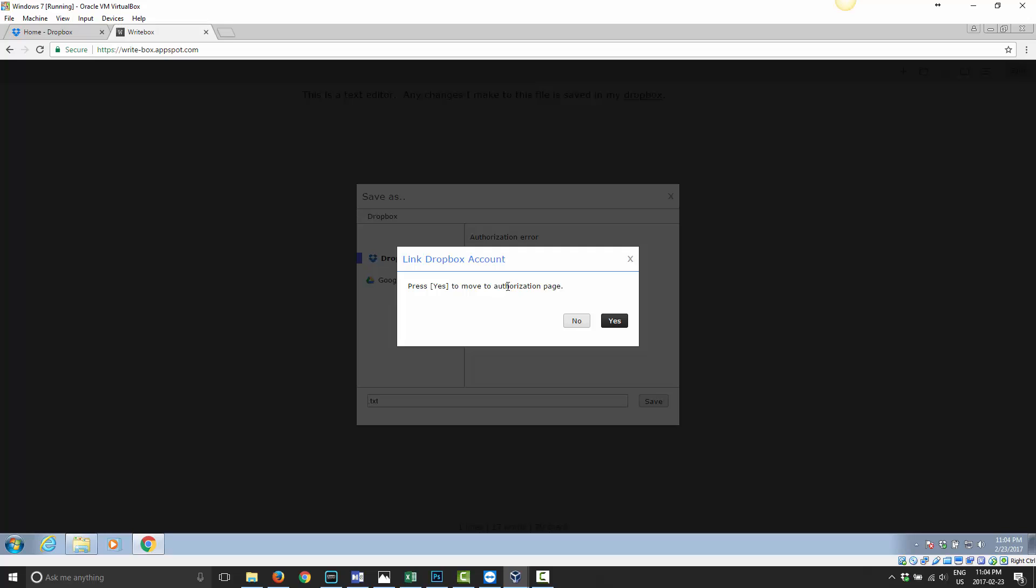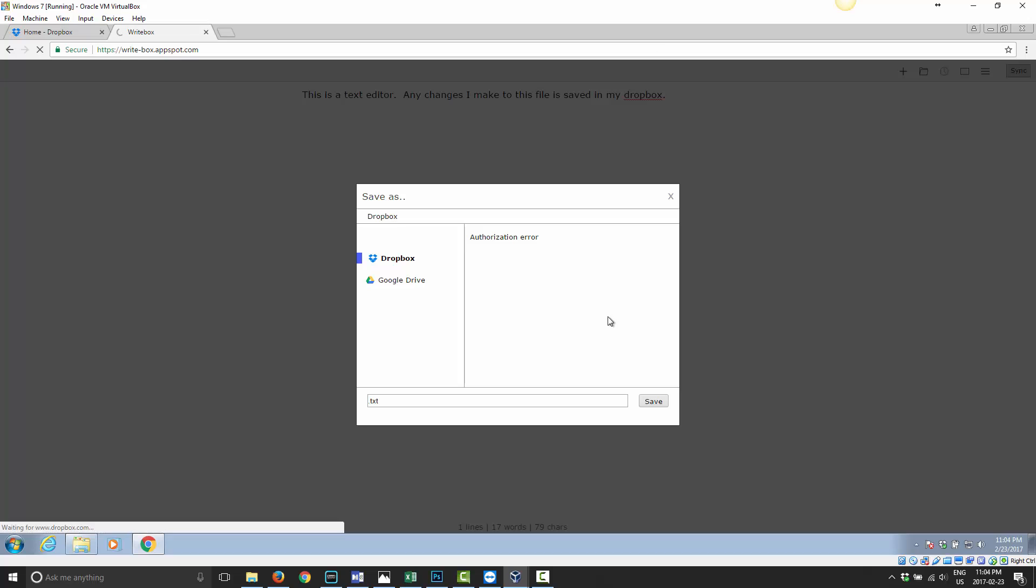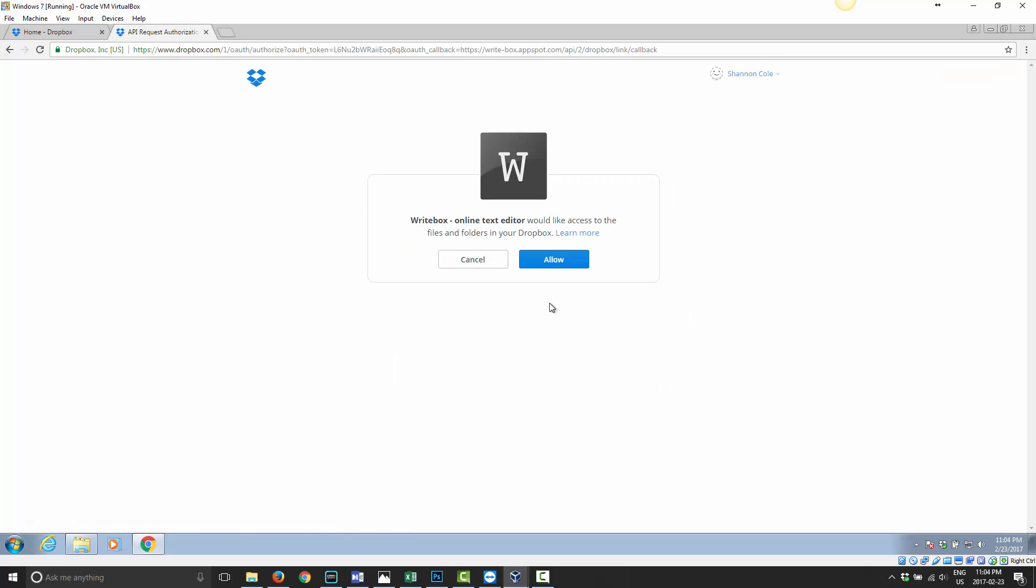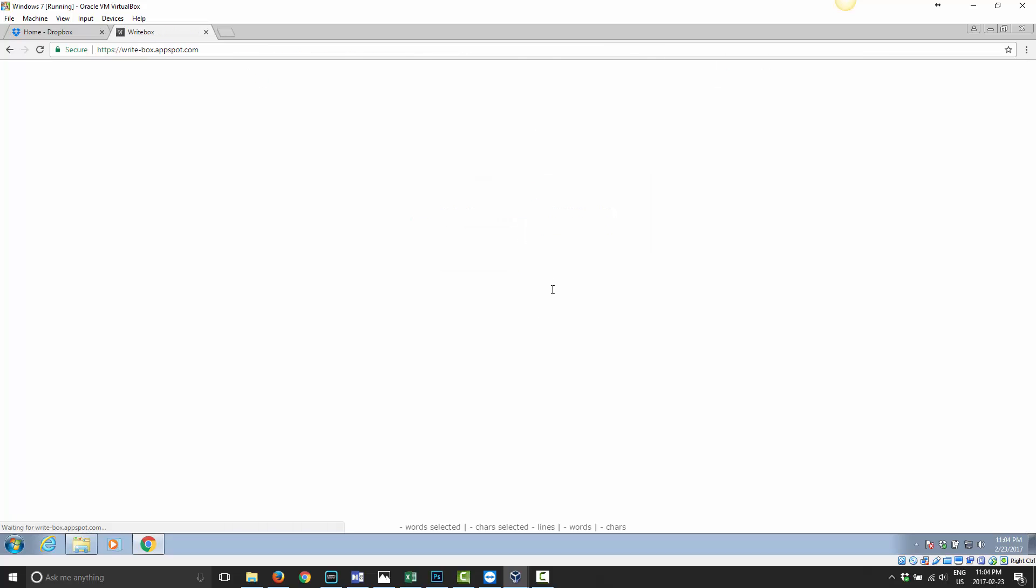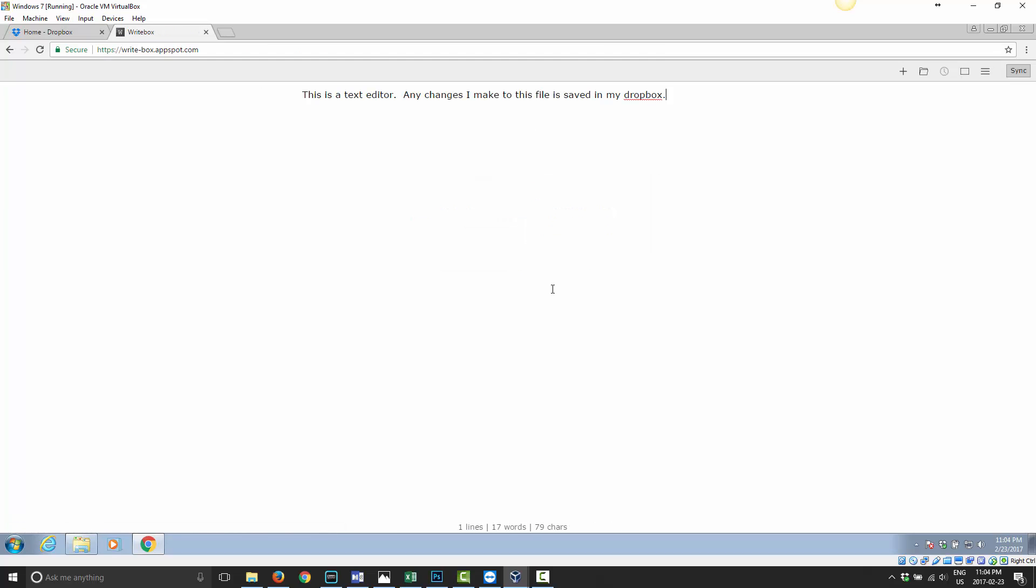And I got the option there for Dropbox. So it says link Dropbox account and I say yes. Now it's going to bring me over to Dropbox and Dropbox is going to ask for authorization. So it says Writebox online text editor would like to access your files and folders in Dropbox. You go ahead and click allow.